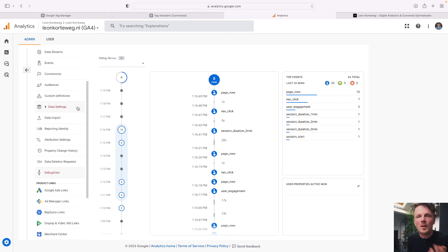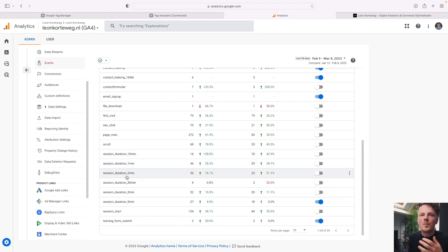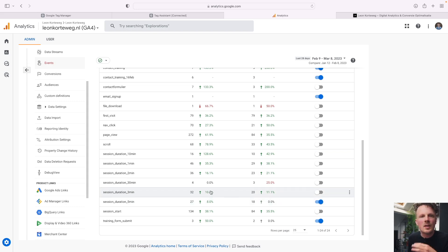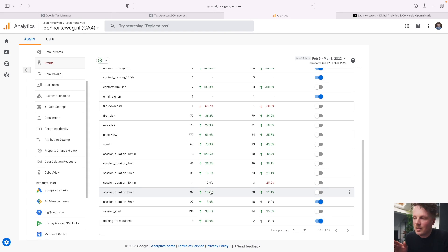I also want to check Google Analytics 4 to see how data is received on that end. I go into Admin and then Debug View. Because Tag Assistant is connected, events I generate automatically show up here. Going through the timeline, I can see 'session duration one minute,' then 'session duration two minutes,' then 'session duration three minutes.' This is how the data comes through in GA4. I've had this set up on my site for a while, so I can go into Events and already see these events showing up.